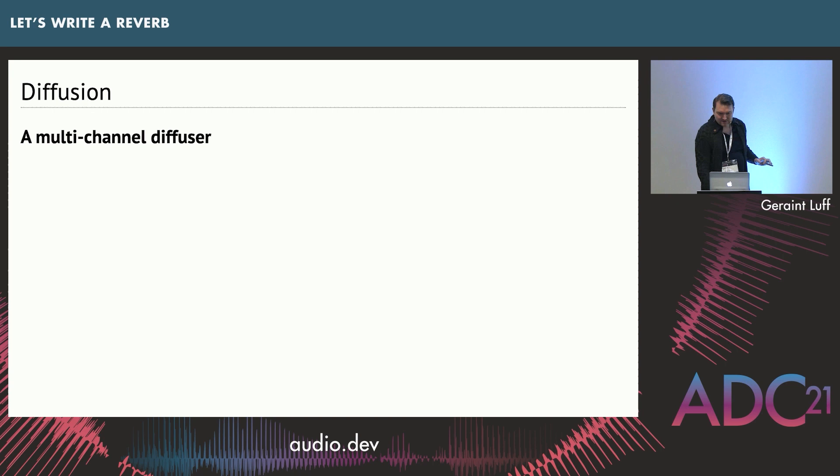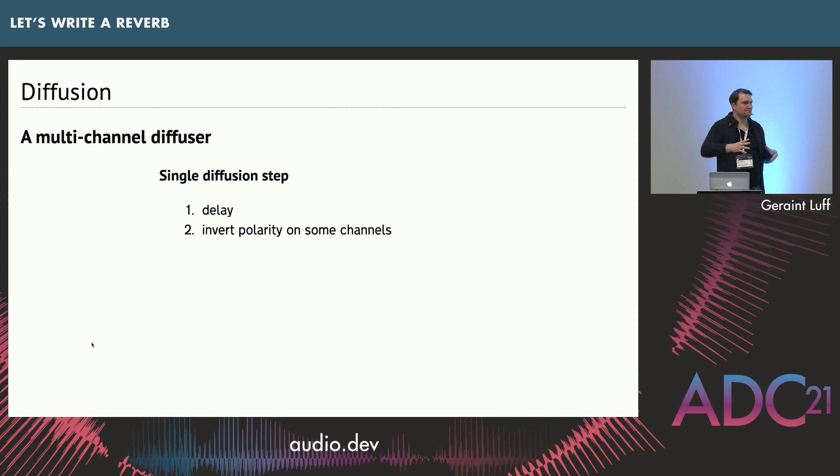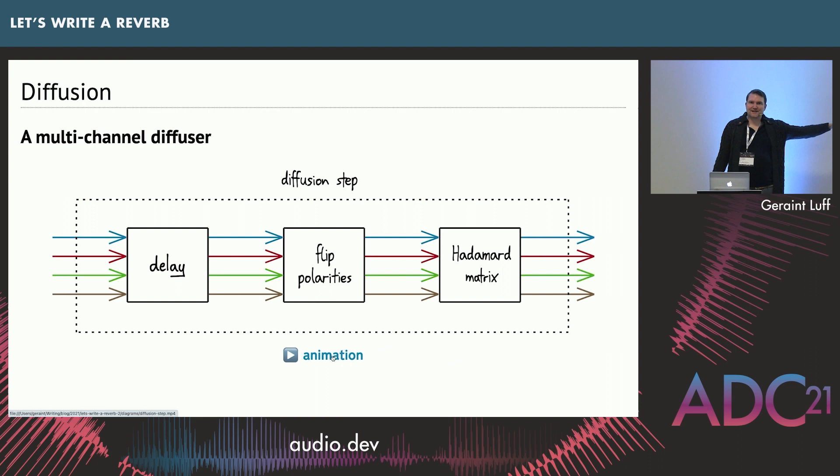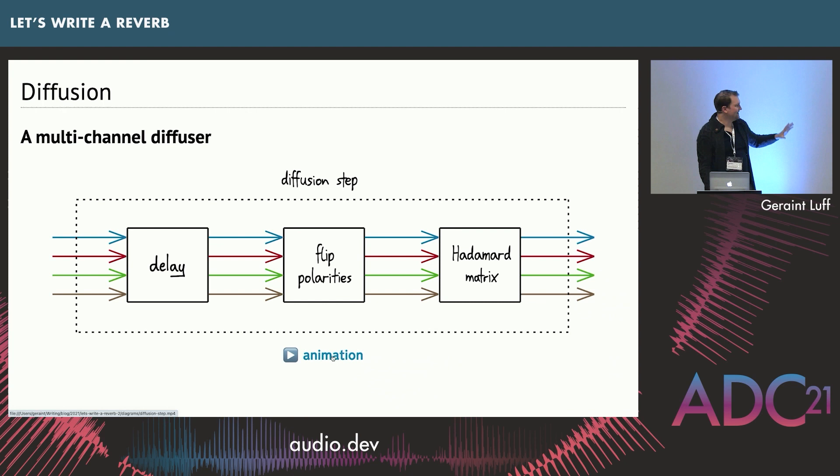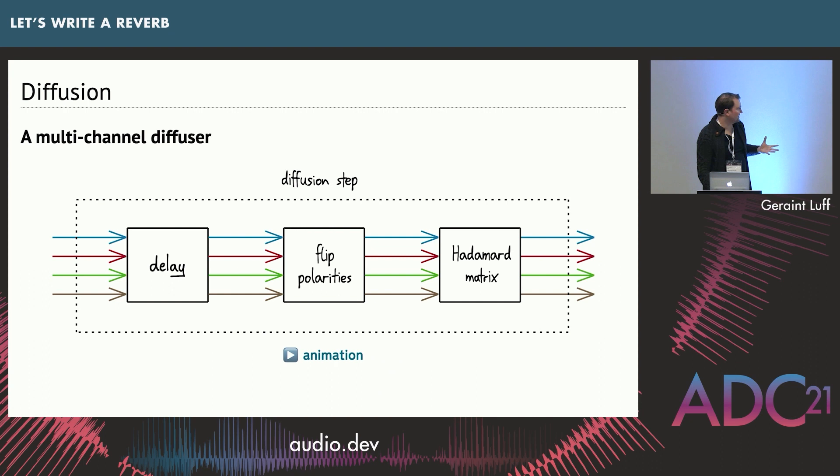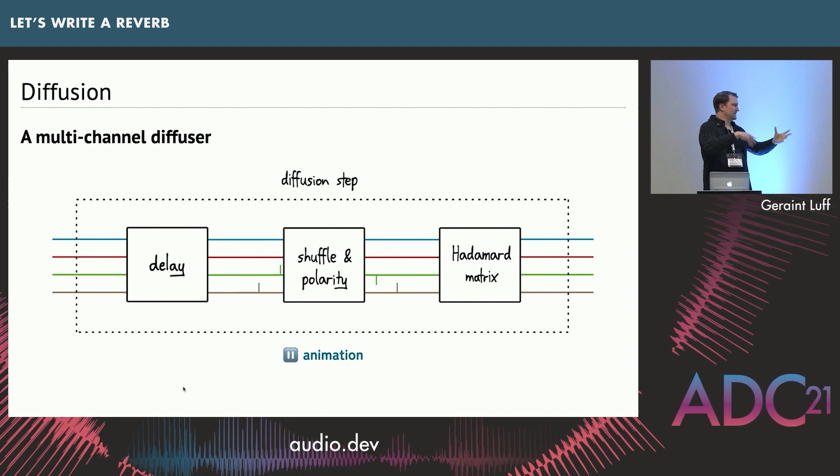The pattern we're going to use is we're going to create a diffusion step which is a multi-channel delay. We flip some polarities just to make sure that it's different each time between if you have multiple stages. And then we put Hadamard mixing matrix on. So you can see how that works. You get a synchronized set of echoes coming in. It desynchronizes them. Then the Hadamard matrix mixes the channels together. So you end up with more echoes than you started with.